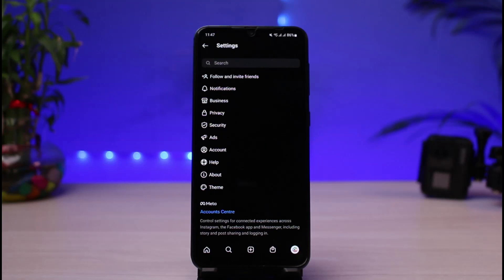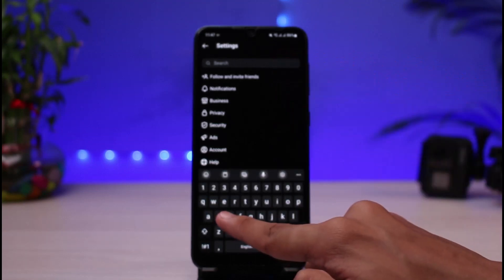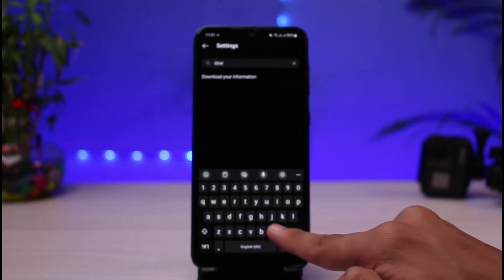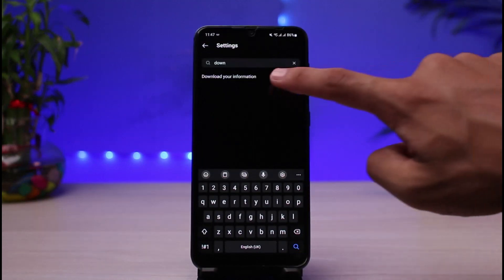Now in Settings, locate the option called Download or Request Data. If you don't find it easily, use the search box at the top and type in "download." As you type, you'll see a search result that says Download Your Information. Tap on that option.